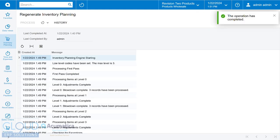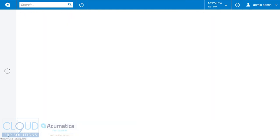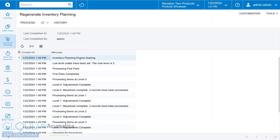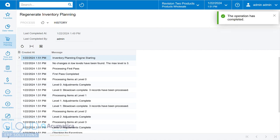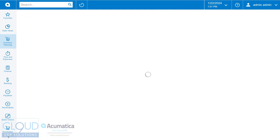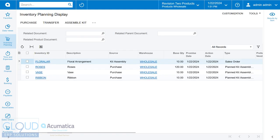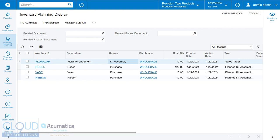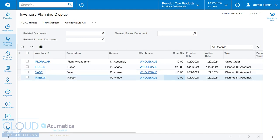We'll go back to regenerate inventory planning, click process, and go back to our inventory planning display. Now you can see it properly understands that this is a kit assembly. If you scroll over, you can see that we're asking the system to create 10 of them. As such, we need to get 10 vases, 10 ribbons, and 120 roses.